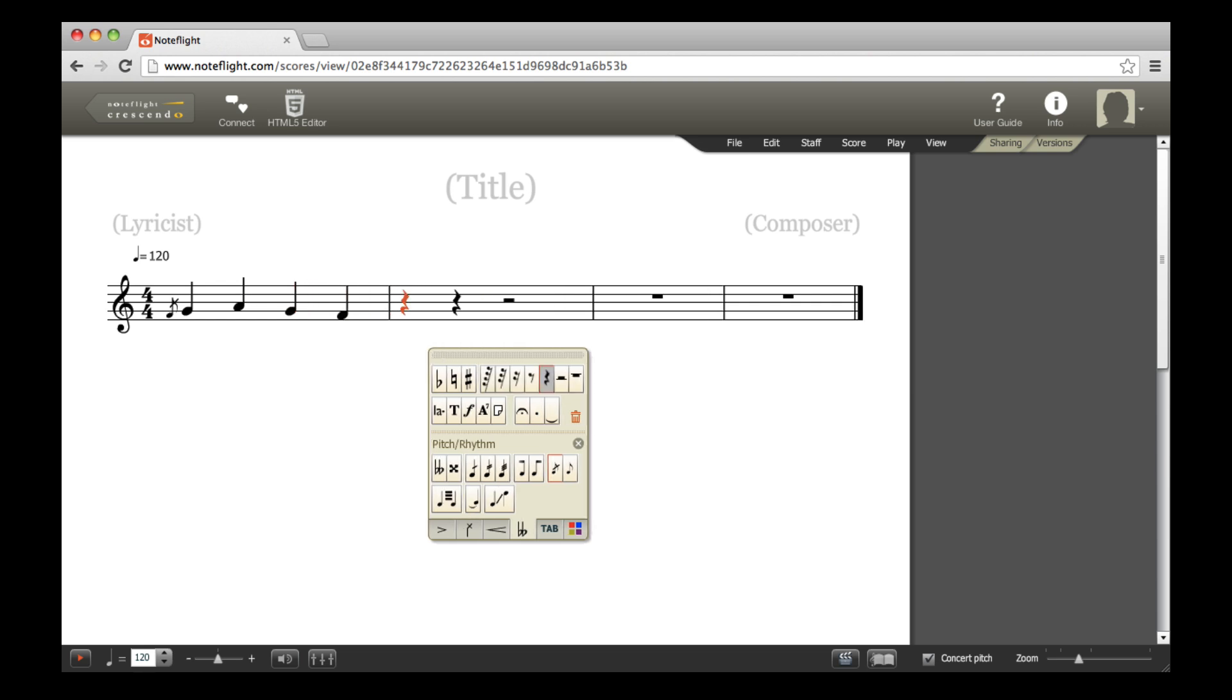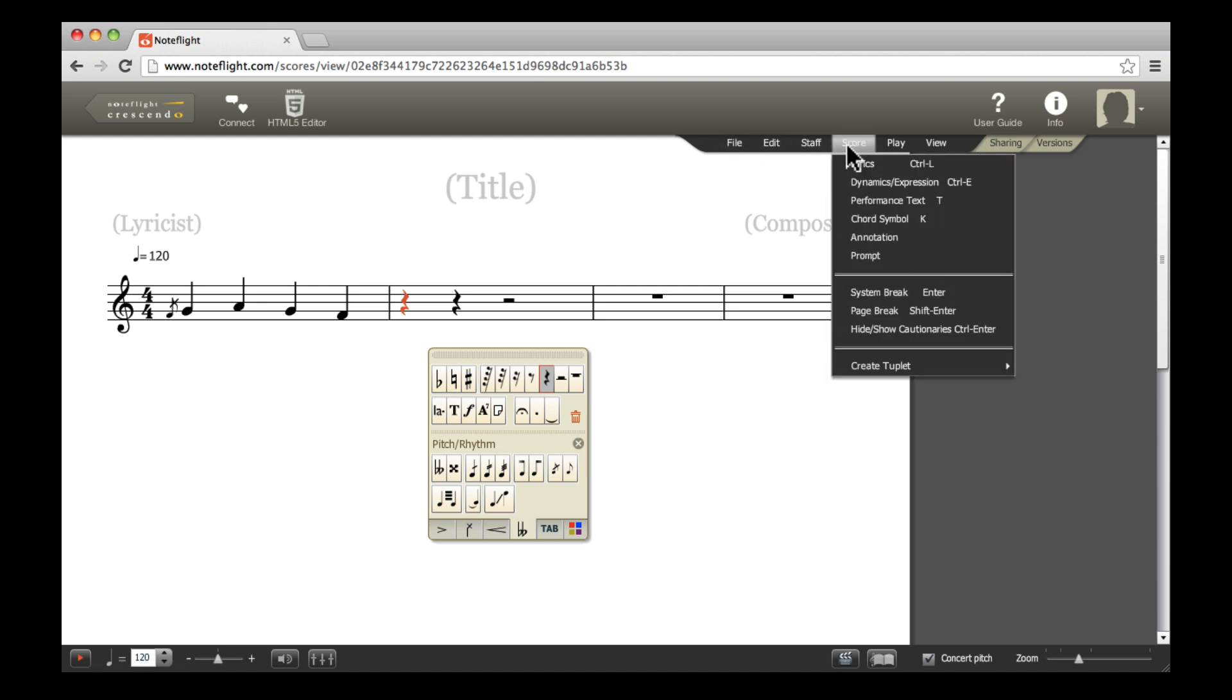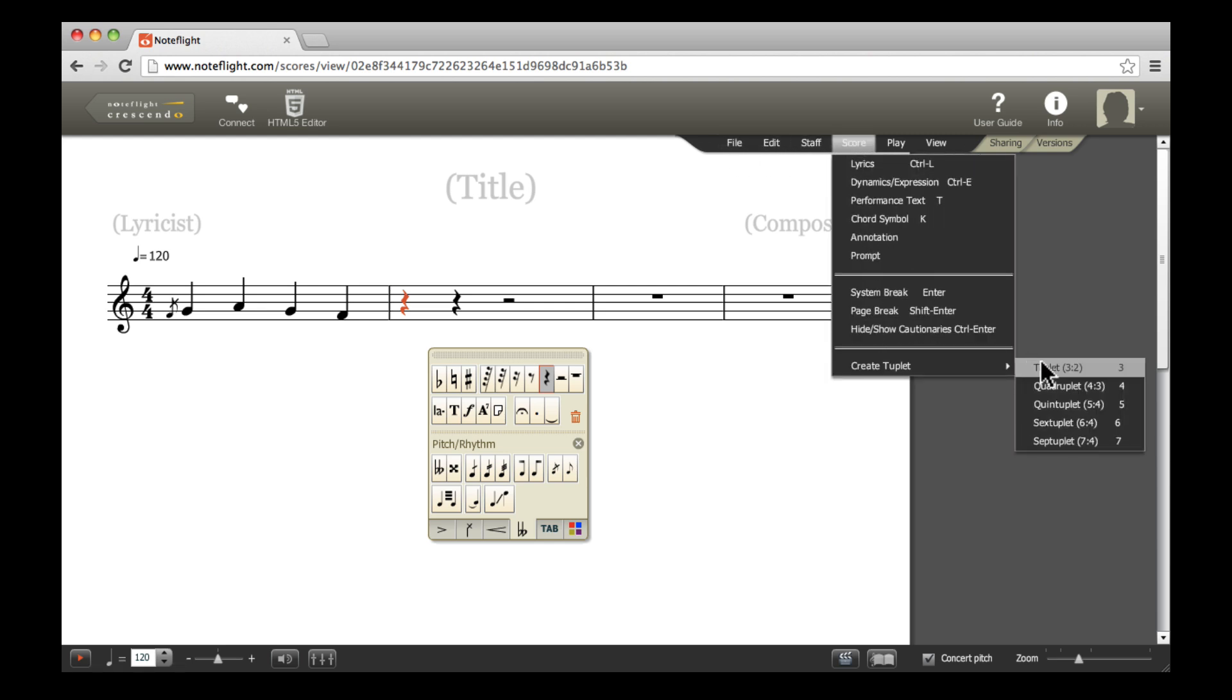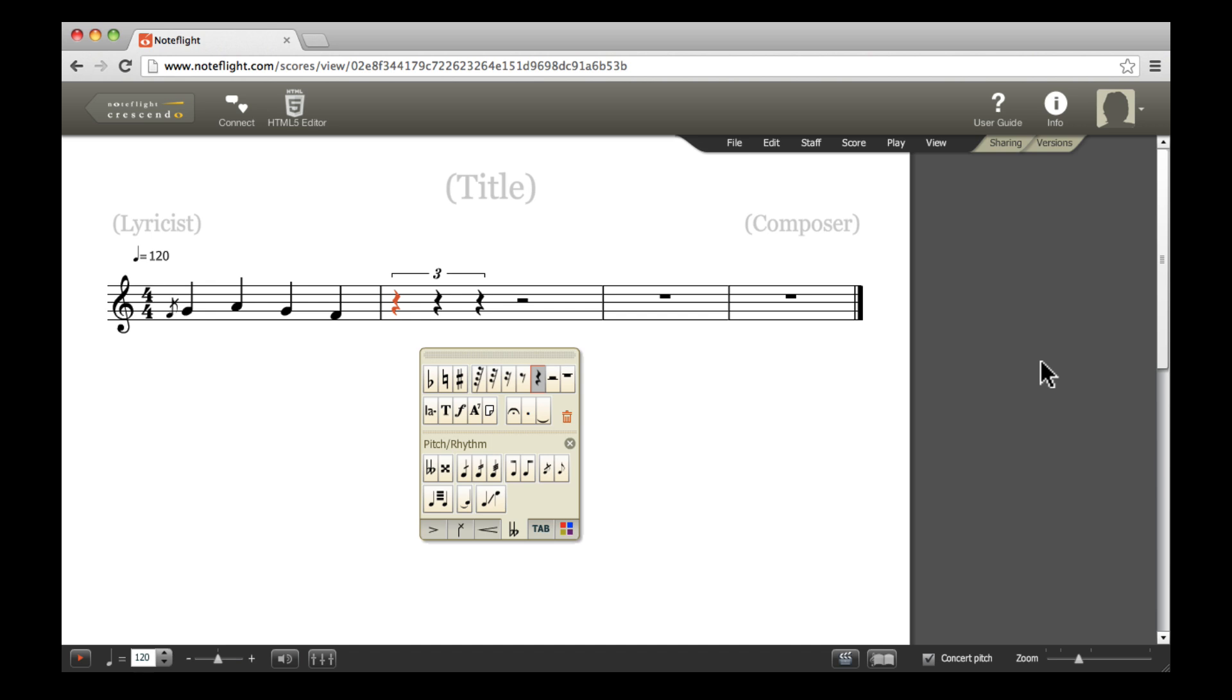To create a tuplet, select the desired location of your tuplet and click Score, Create Tuplet from the menu bar. To make a triplet, select Triplet and fill in the desired notes.